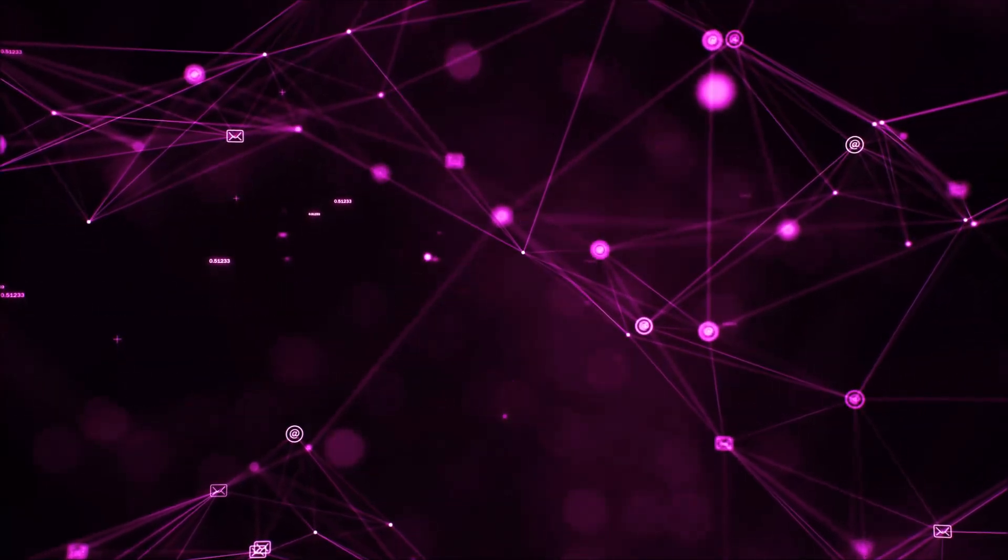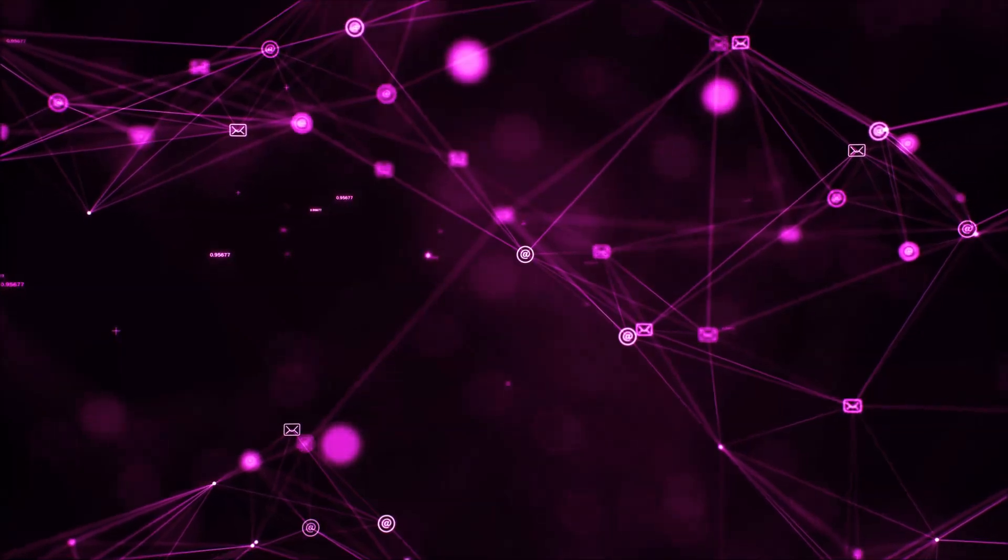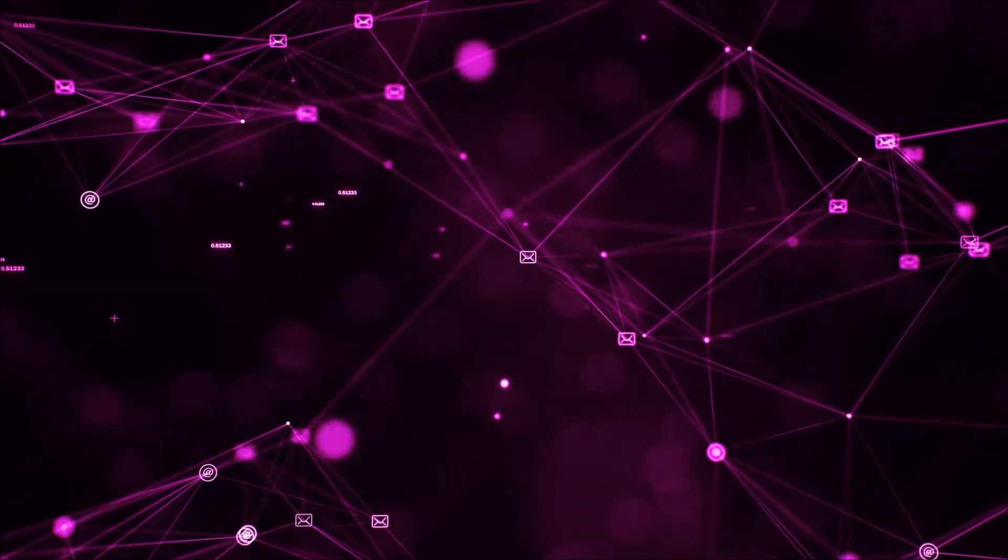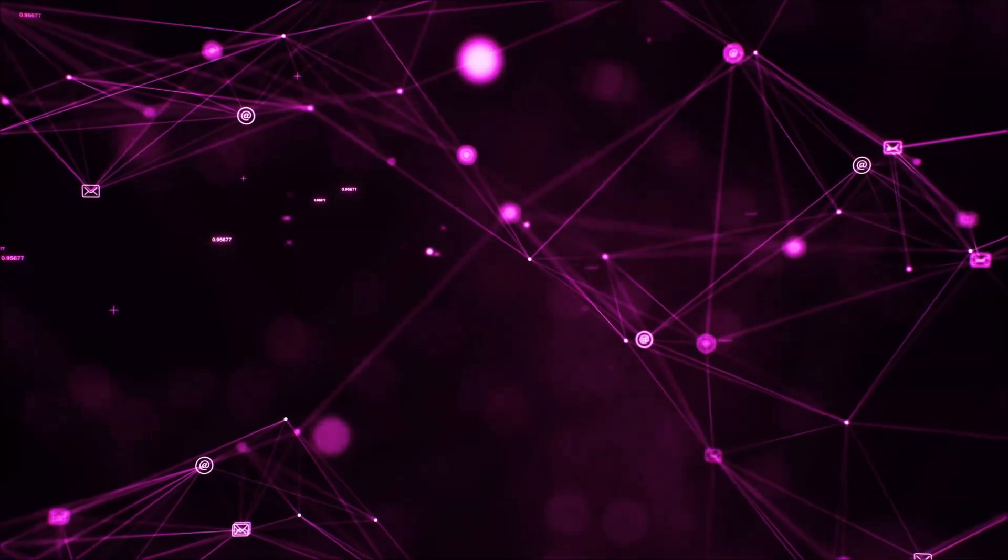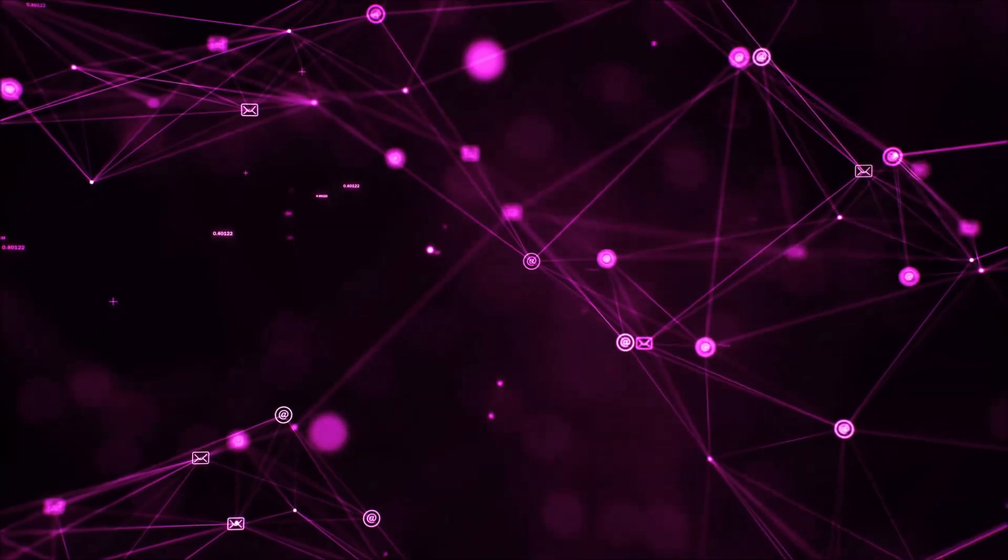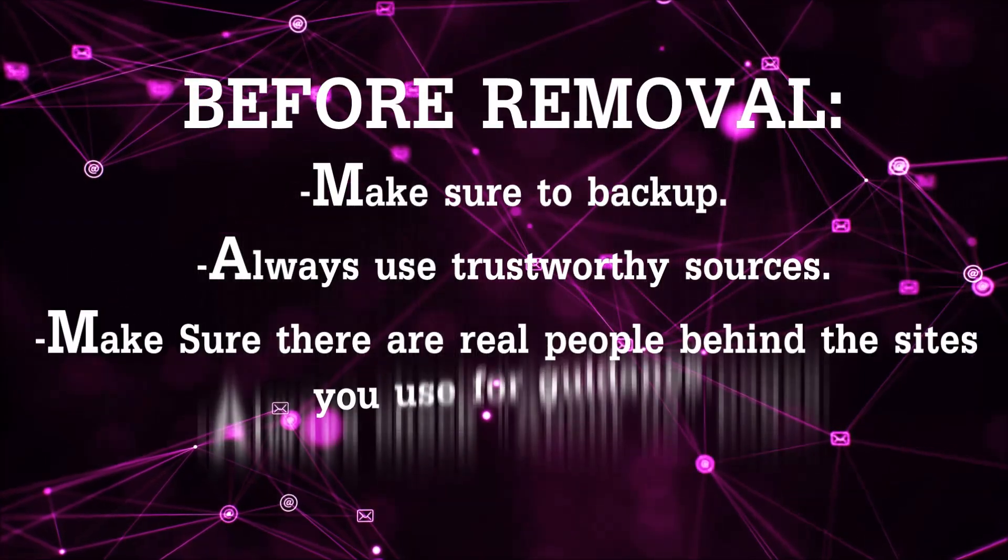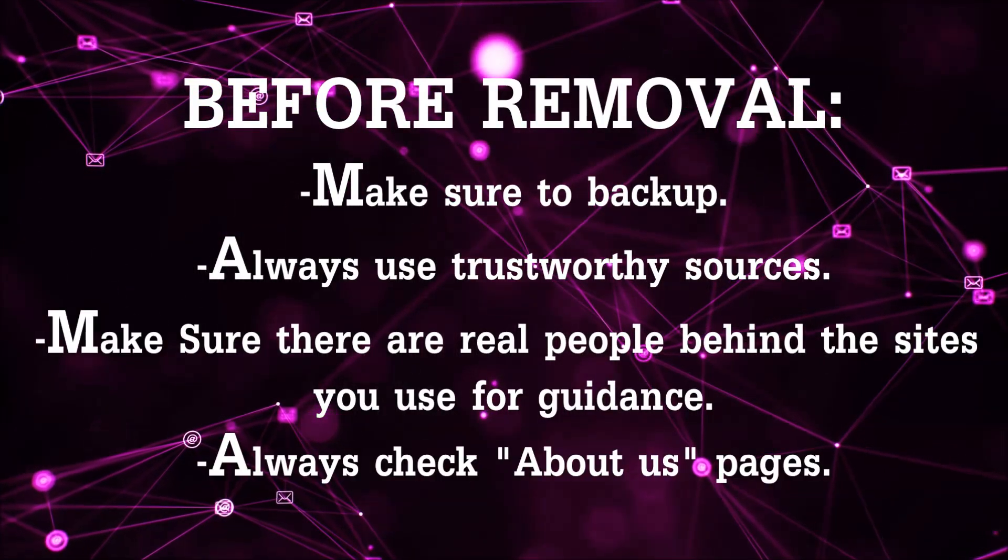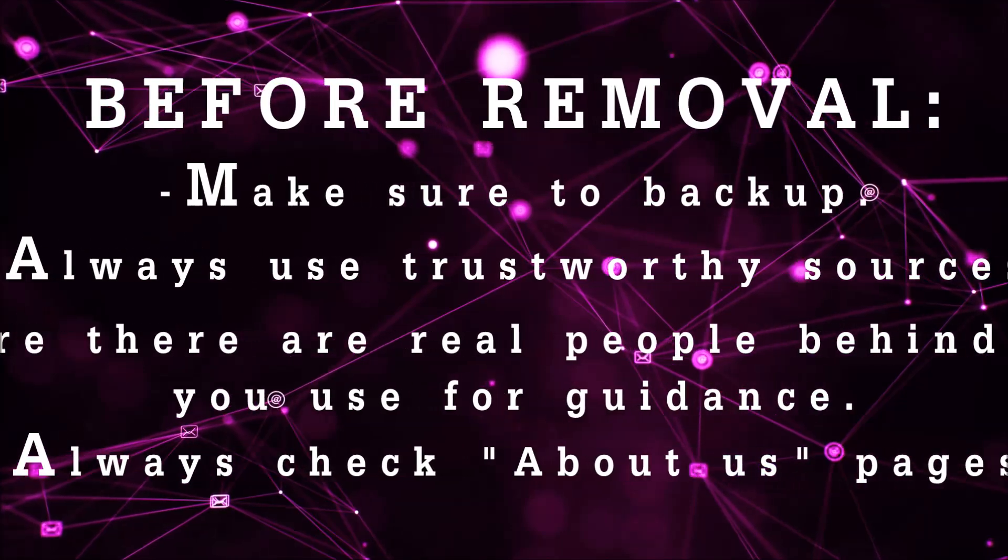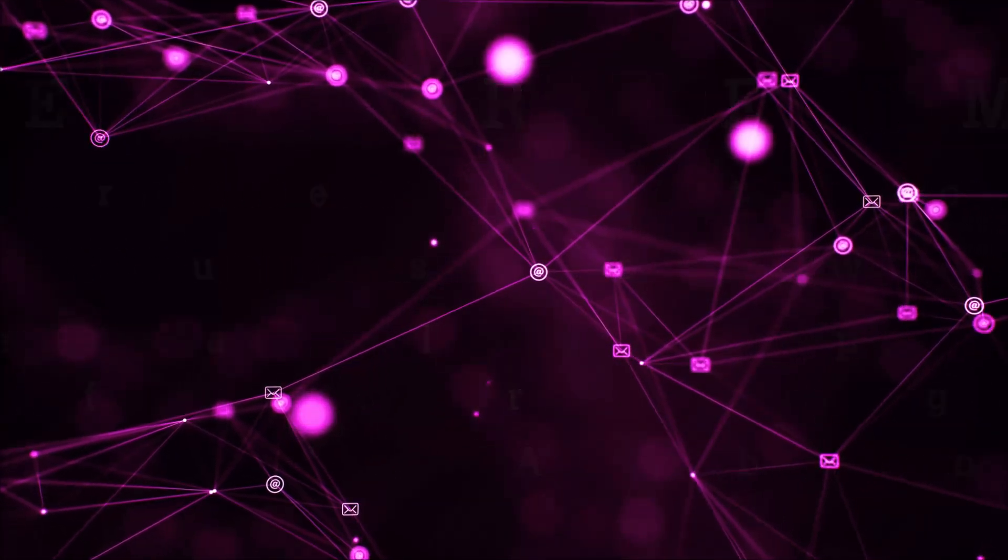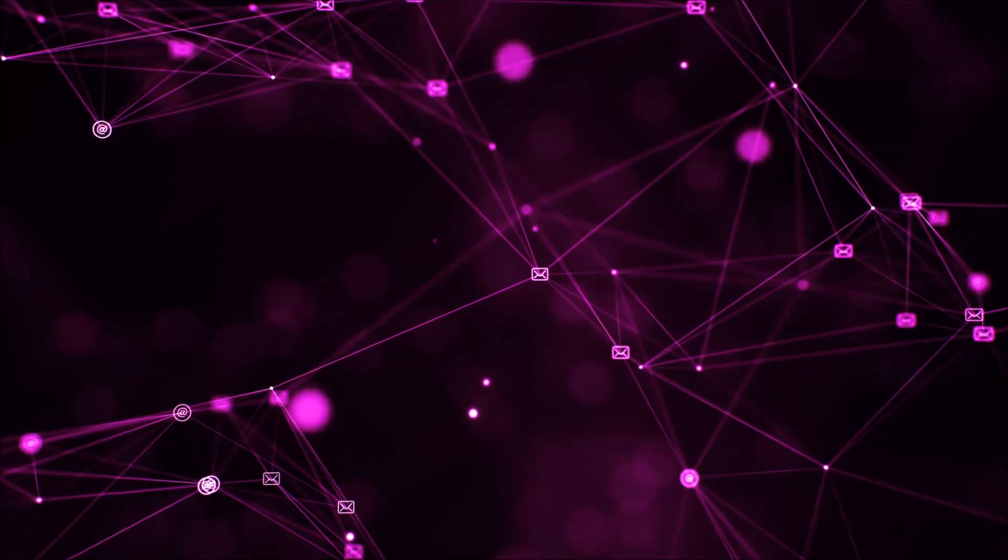Before we begin this video, I'd like to say that you should never trust sites that have no real people behind them or video guides, and you should always make sure to back up your files before doing any removal by yourself and always use trustworthy sources. Make sure that these are real people behind these videos because many people do this for money and they may scam you.